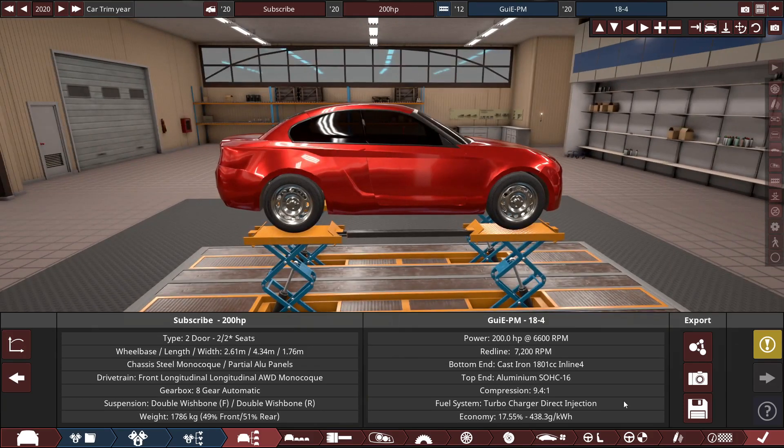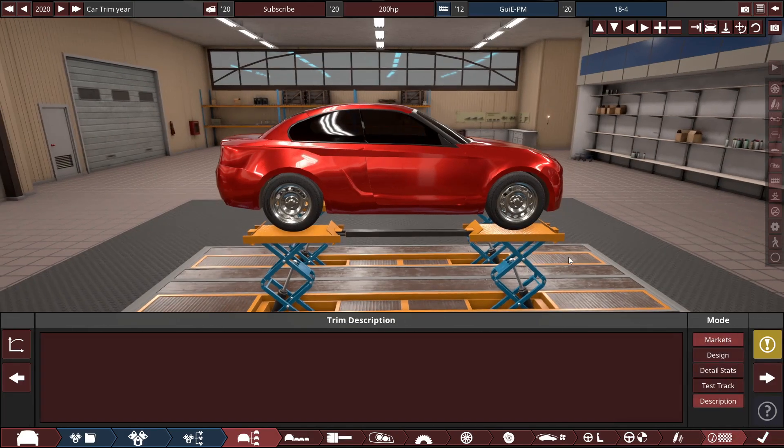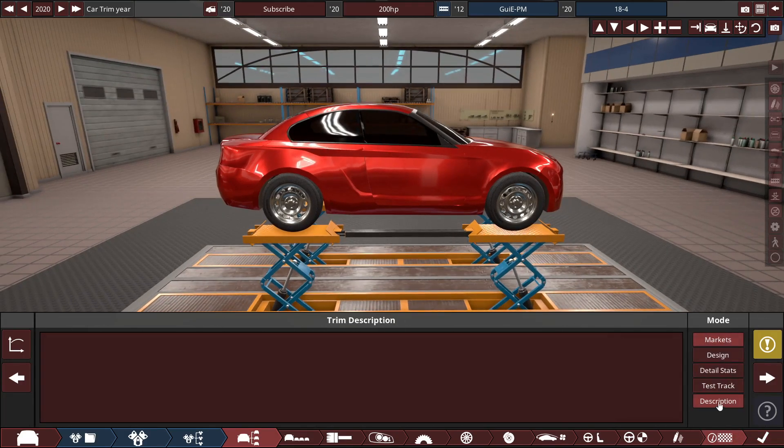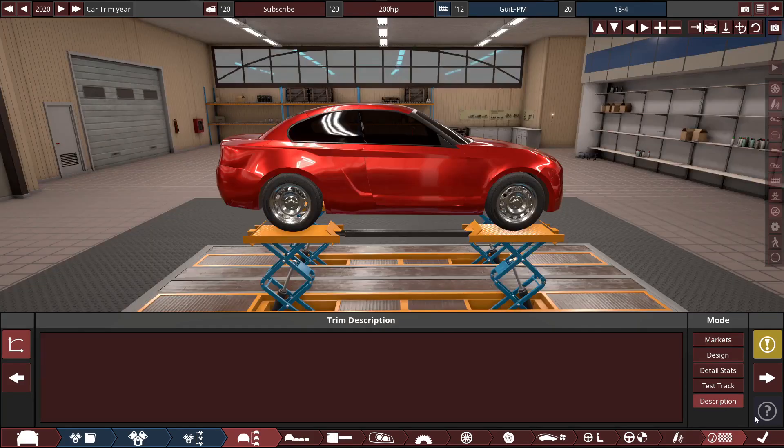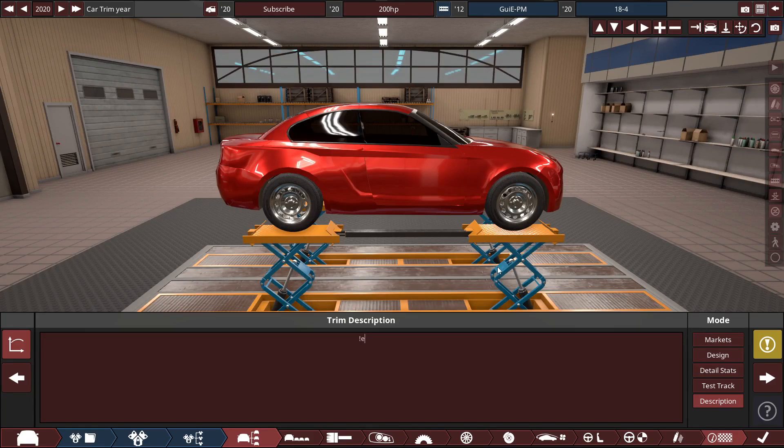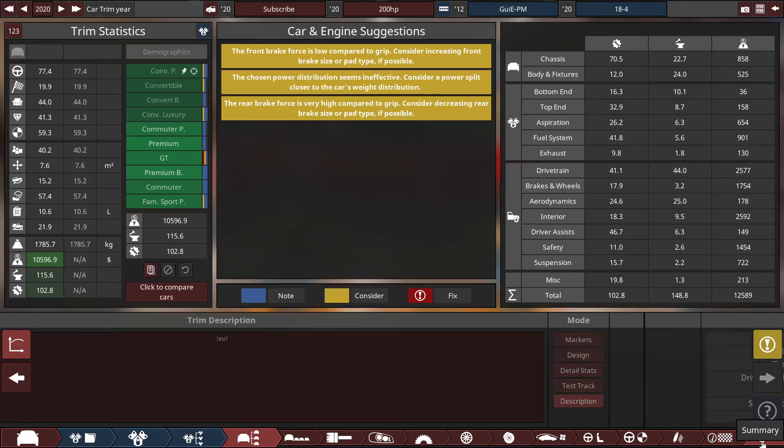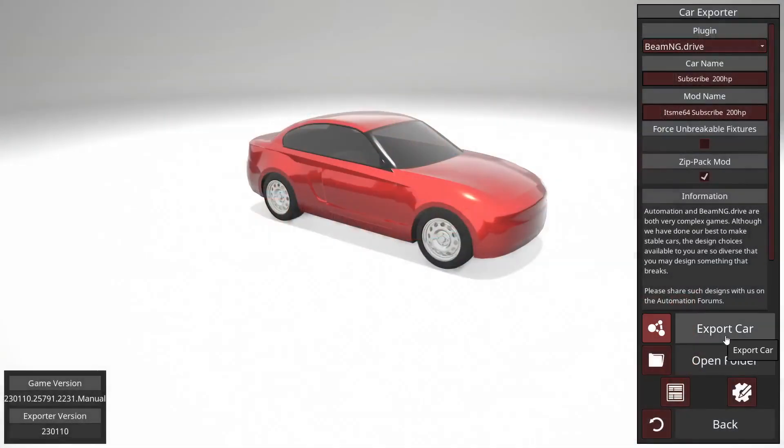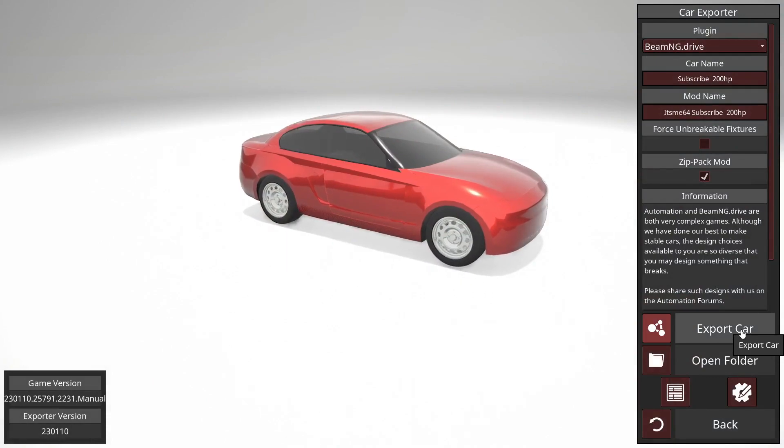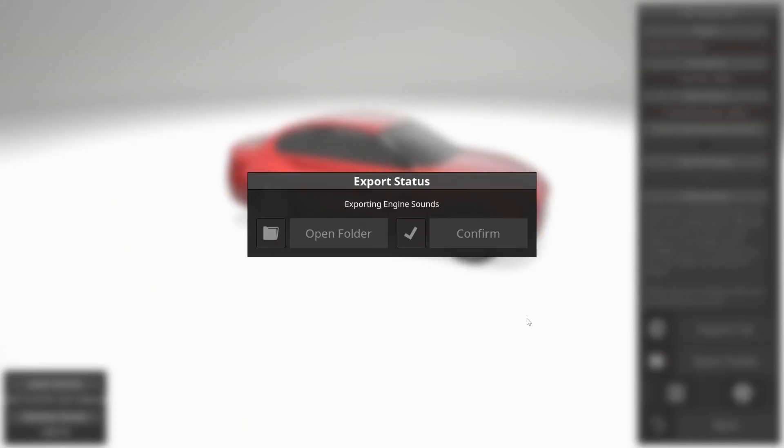To do that you want to go over to this testing tab in the configurator, and you want to go over to the description tab. In the description what you want to type is an exclamation mark, EV, and then another exclamation mark just like so. Once you have done that you can go ahead and export your car and it'll just literally automatically become an EV once imported into BeamNG Drive.